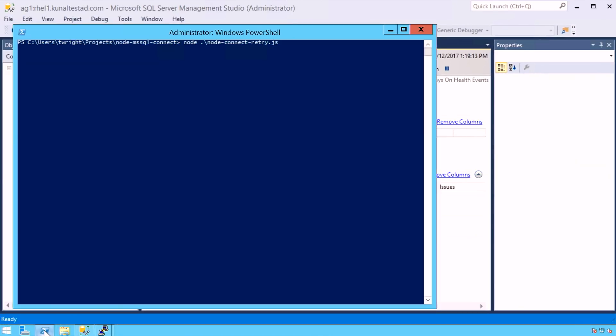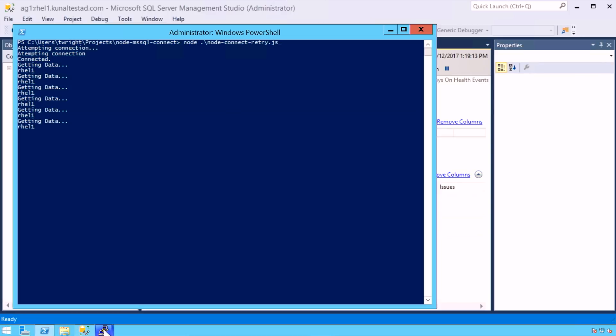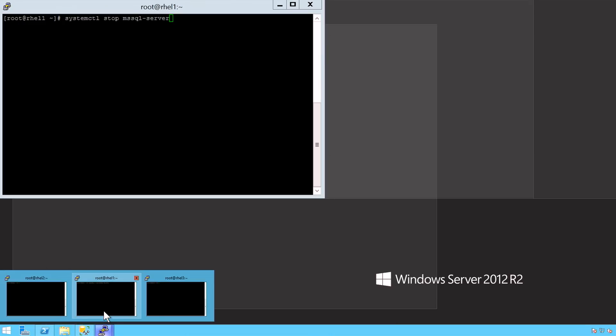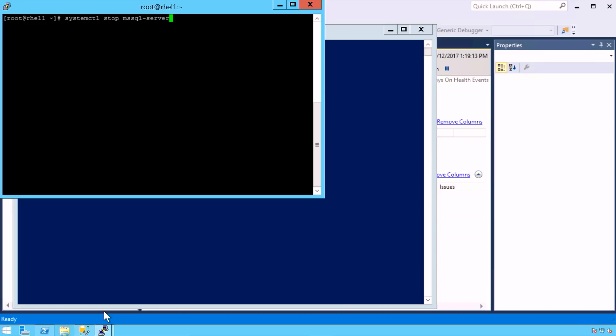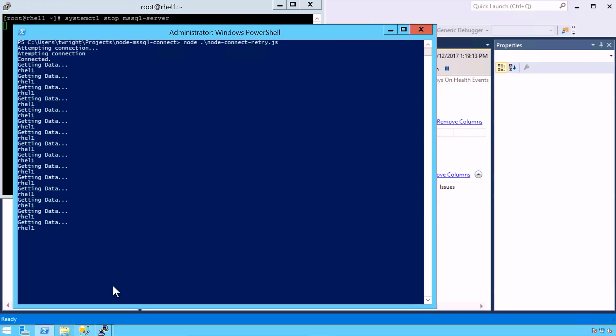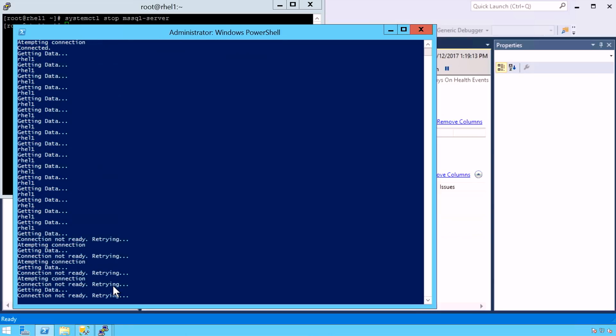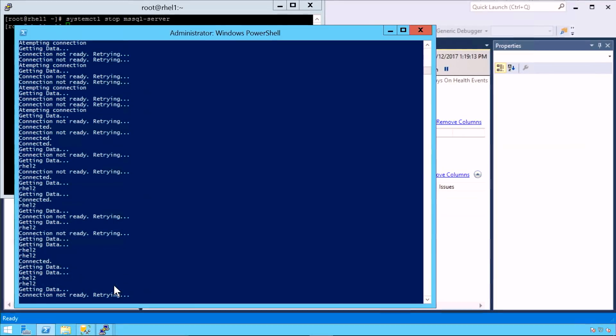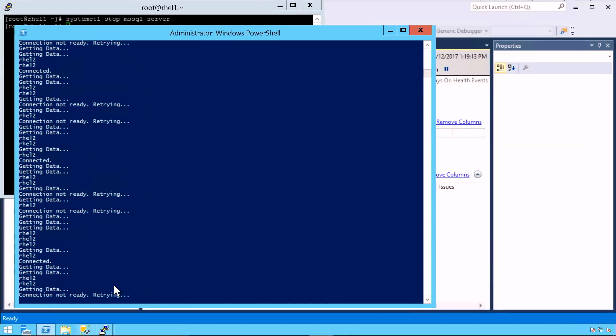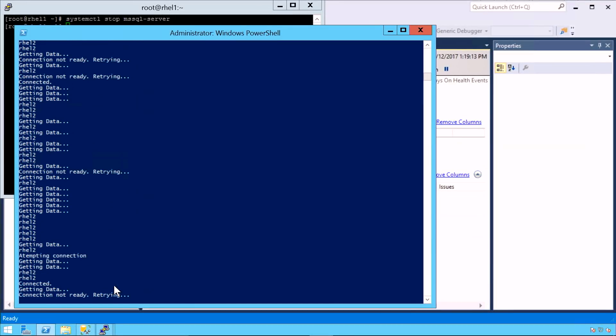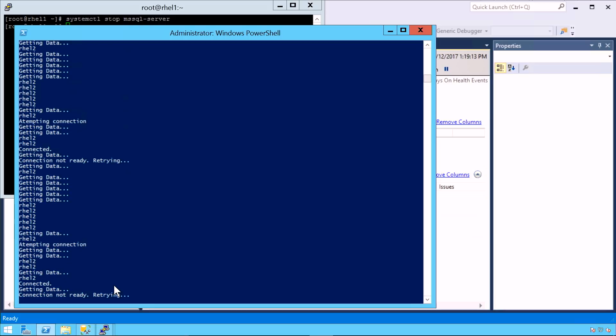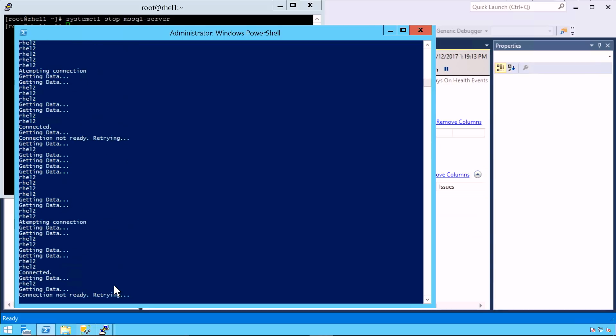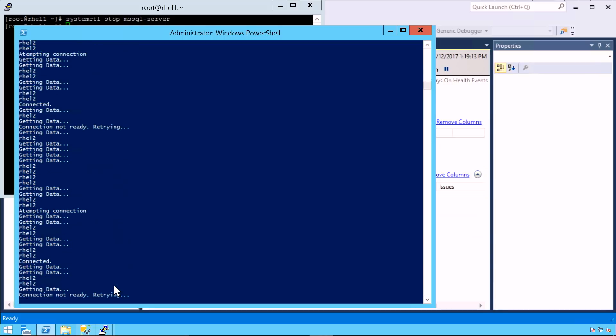Over here, I have a simple application that just connects to the cluster name for that cluster and outputs the name of the cluster node that it's currently connected to. Now to simulate SQL Server going down for some reason, let's just go over here and stop the SQL Server service. We'll give it a few seconds, and that will eventually kill off the connections. Now we can see that it's trying to reconnect. Now we can see that the connections are starting to come back online. You can see that it's now connected to REL 2, which has taken over as the primary node within that availability group.